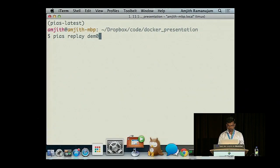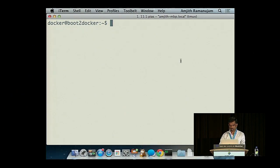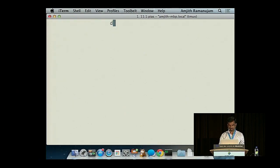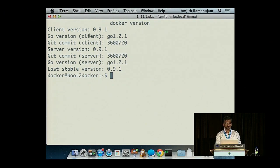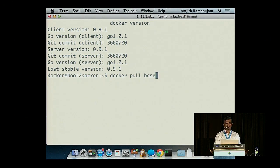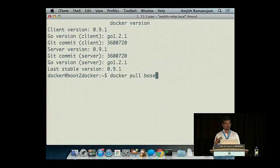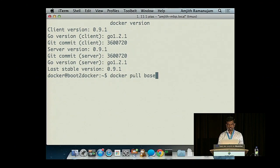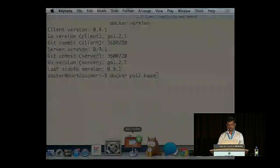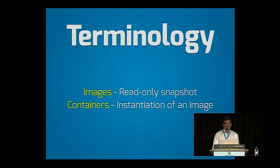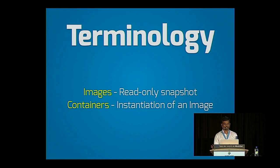It's time for a quick demo. I have a client version installed and a Docker server version installed. I'm pulling an image from the registry. An image is a read-only snapshot, and a container is an instantiation of this image.